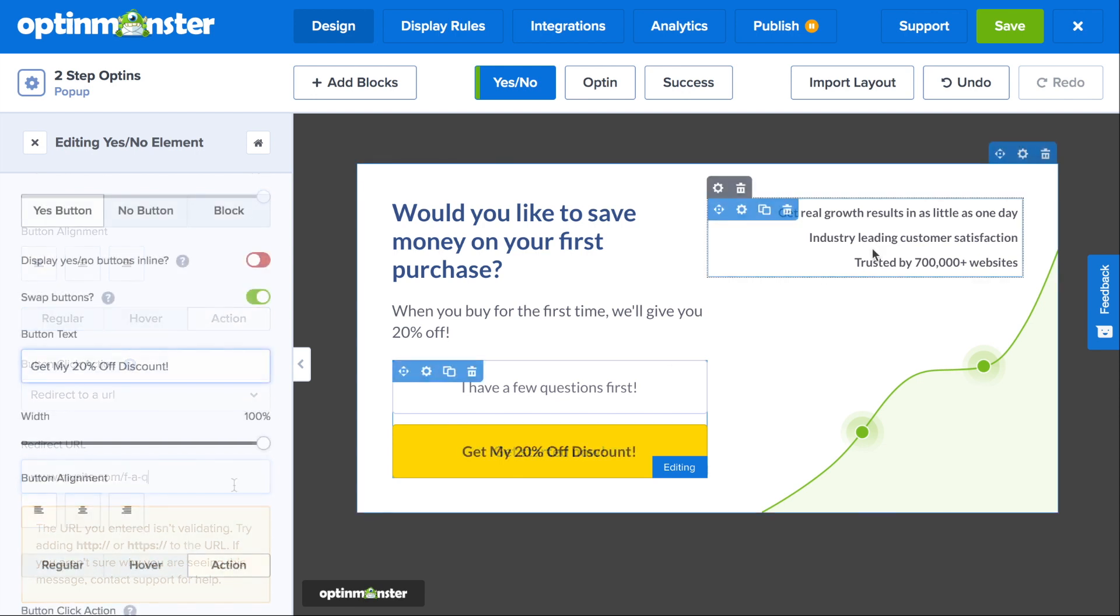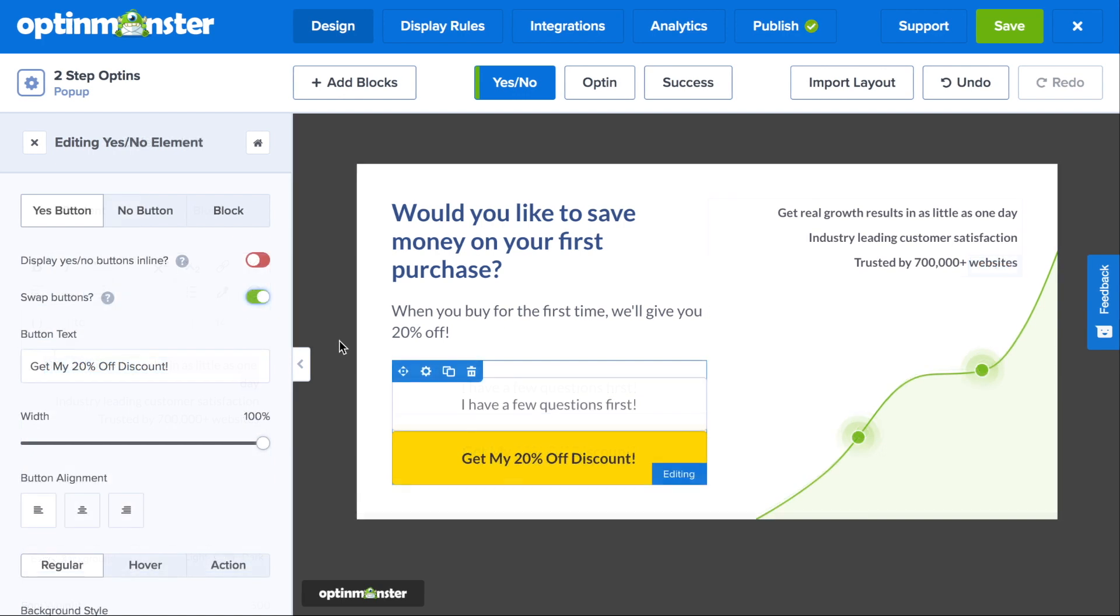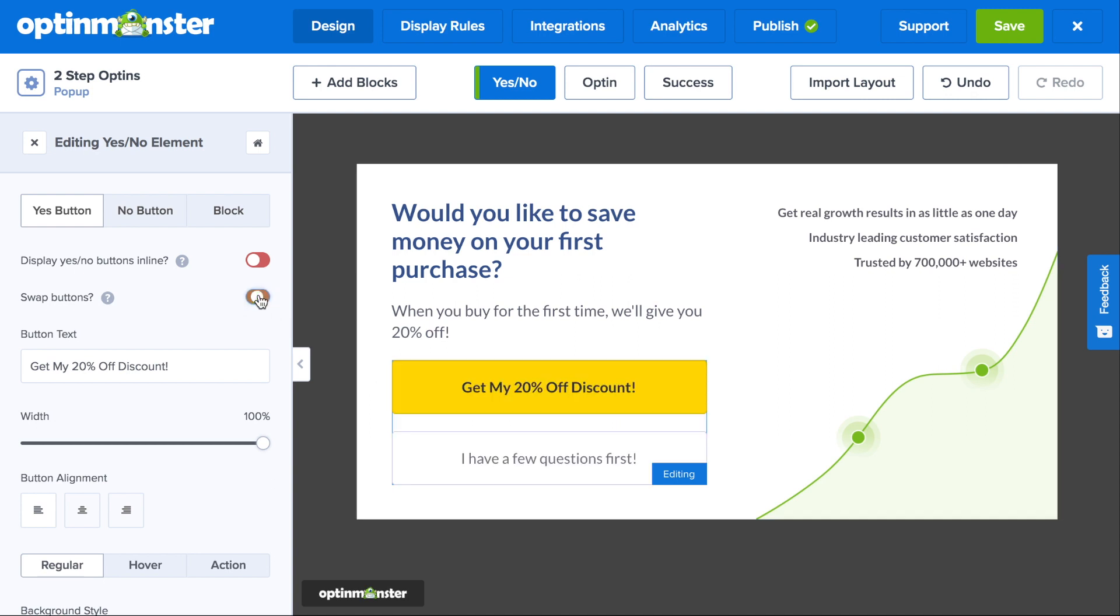You can make any further design changes you might need, such as editing other text elements or image elements on the pop-up. And one final tip is always to include the primary call to action first. So under your submit buttons, all you have to do is toggle where it says swap buttons. And just by doing that, you'll be increasing your conversions.